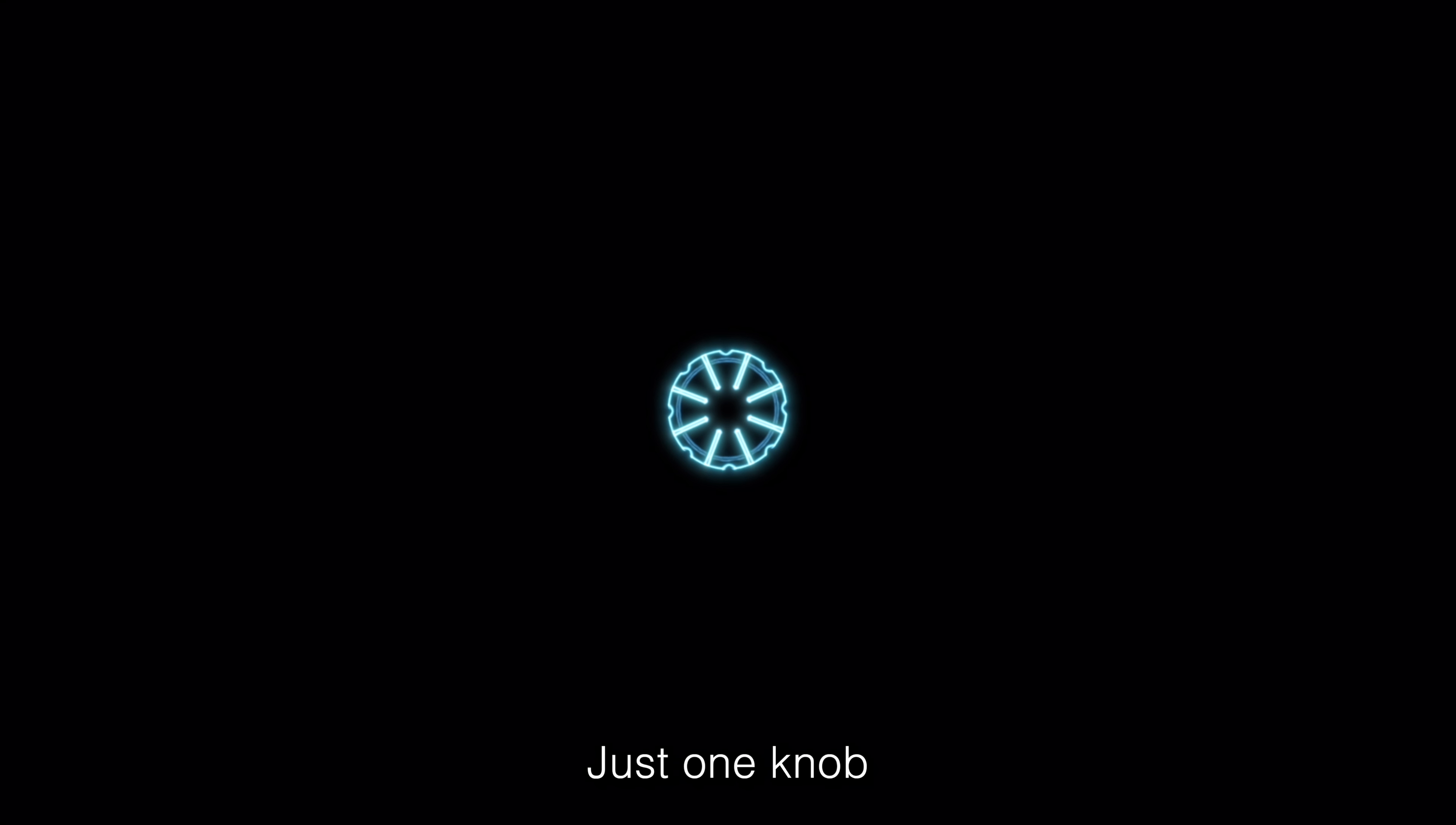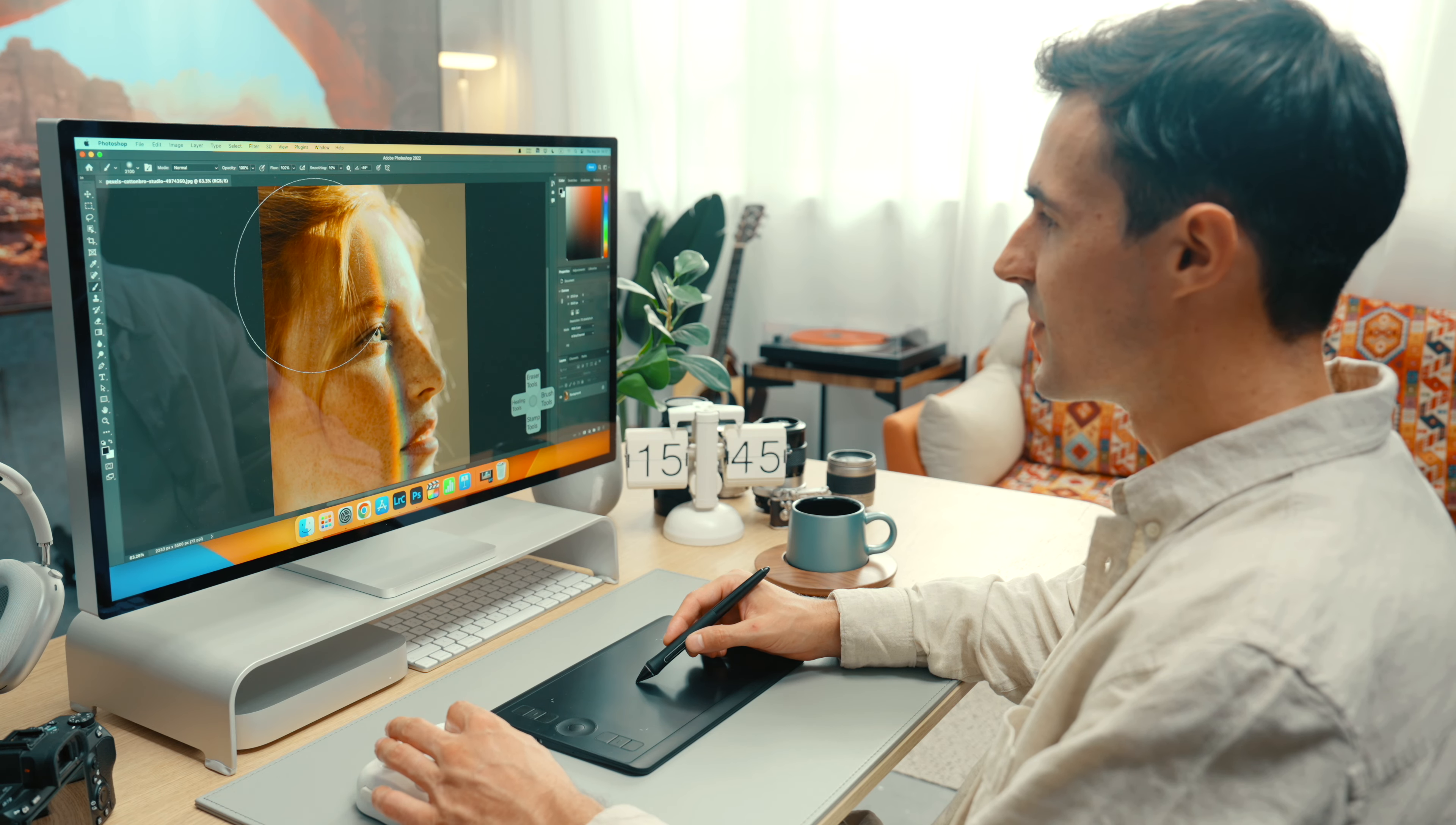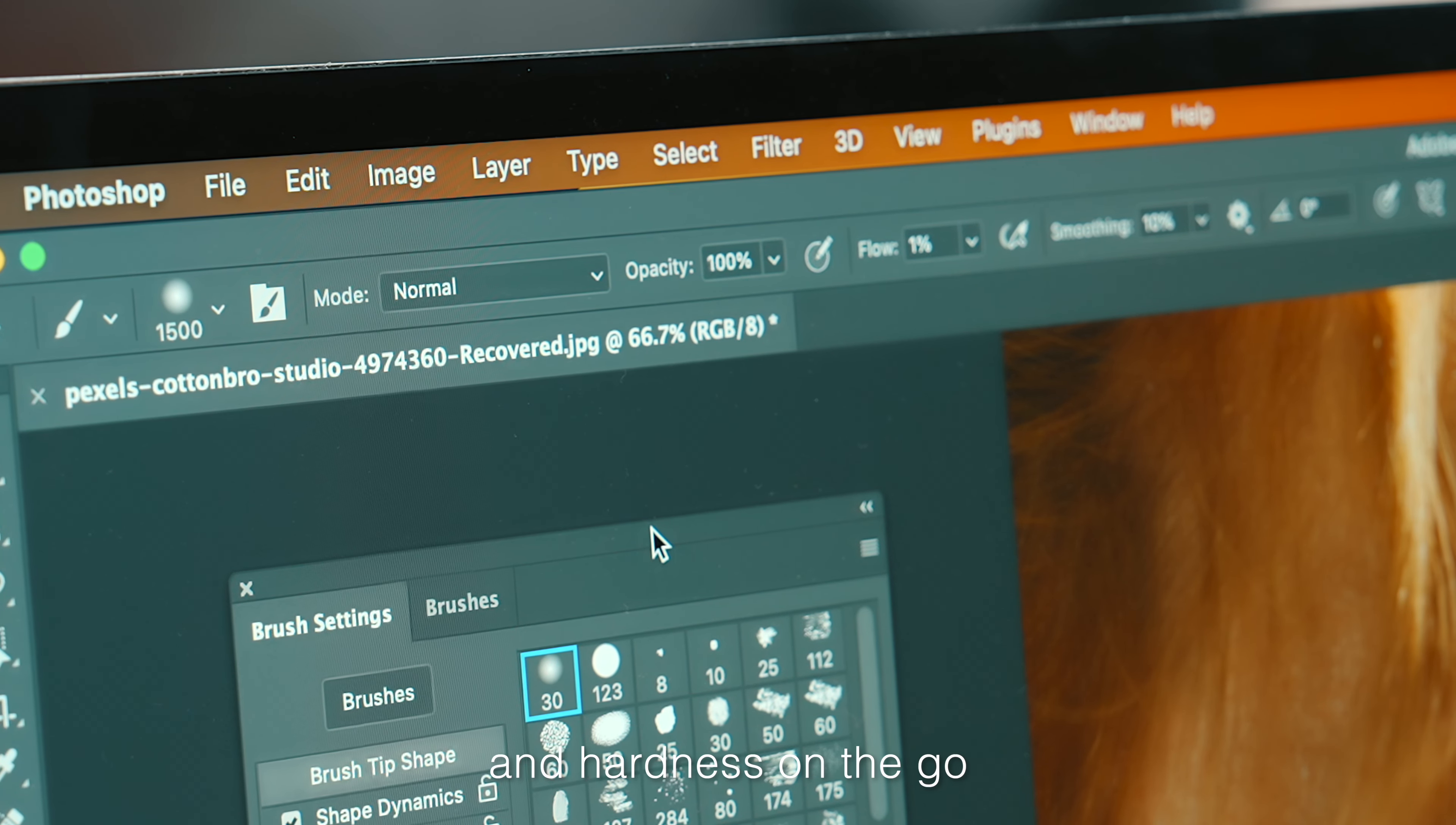Just one knob. Yes, just one knob. Turn it up, turn it down. Effortlessly tweak brush size, opacity, flow, and hardness on the go.